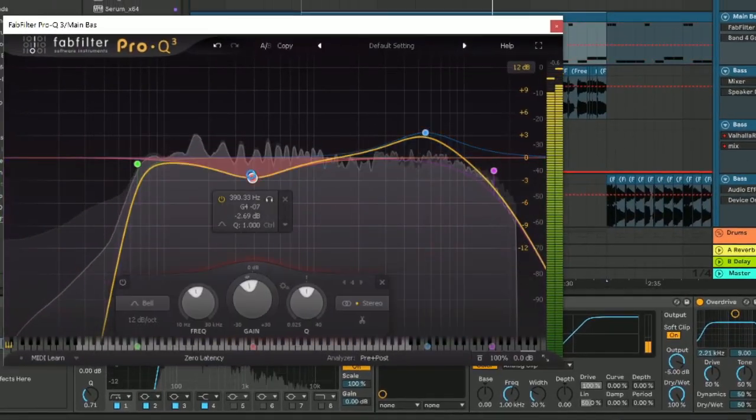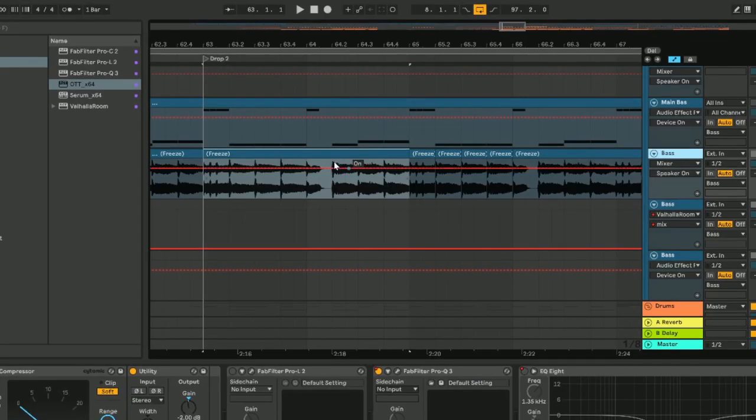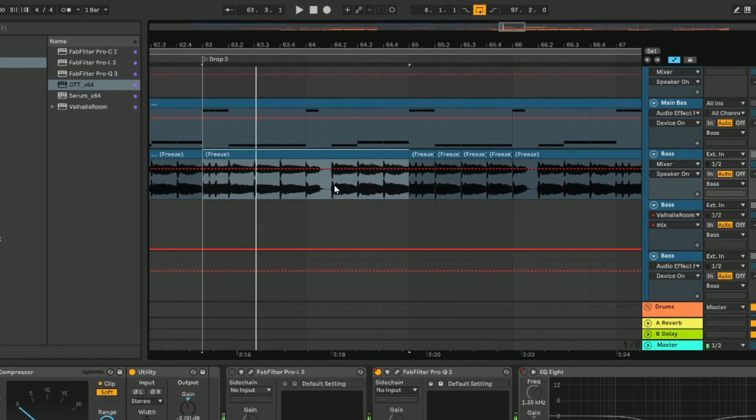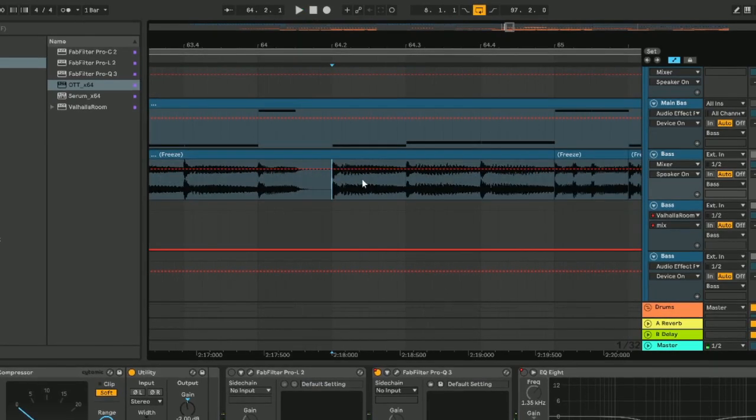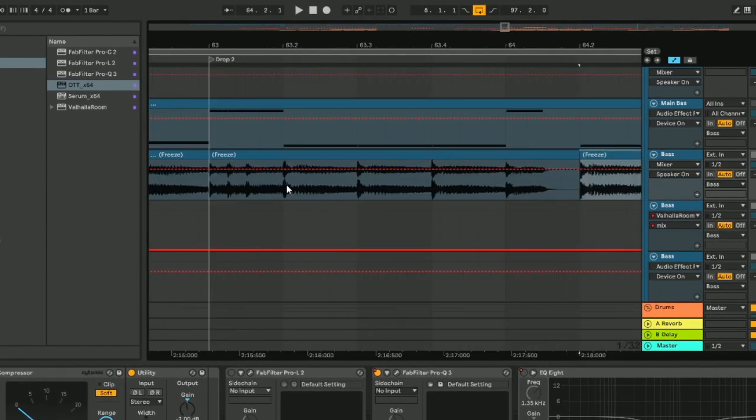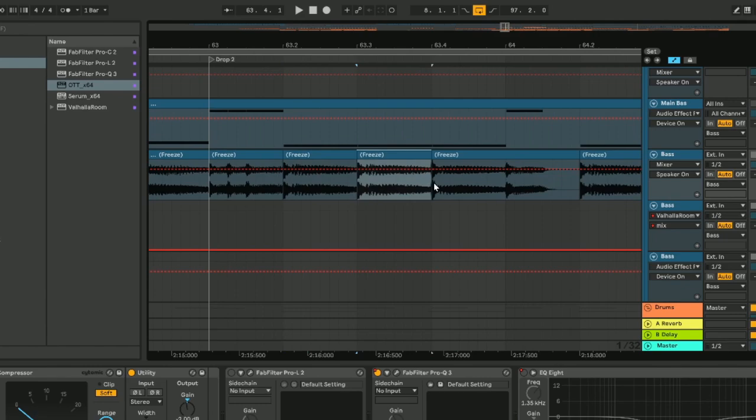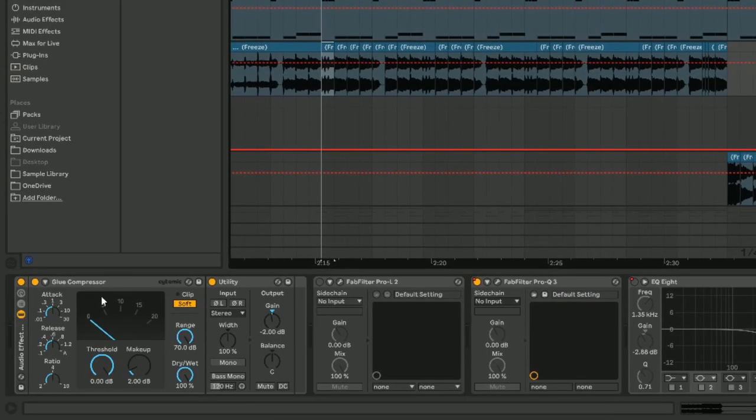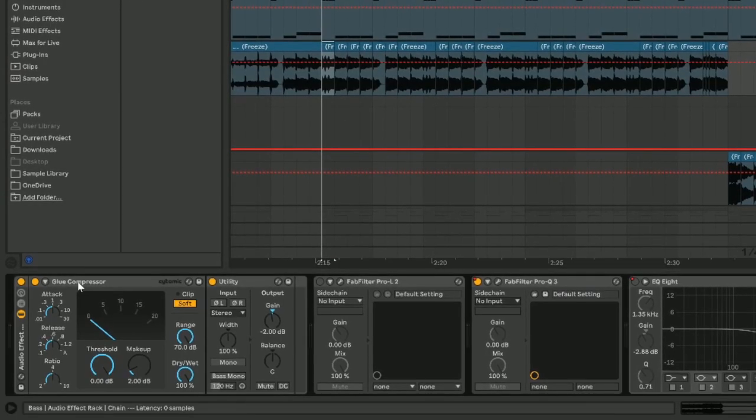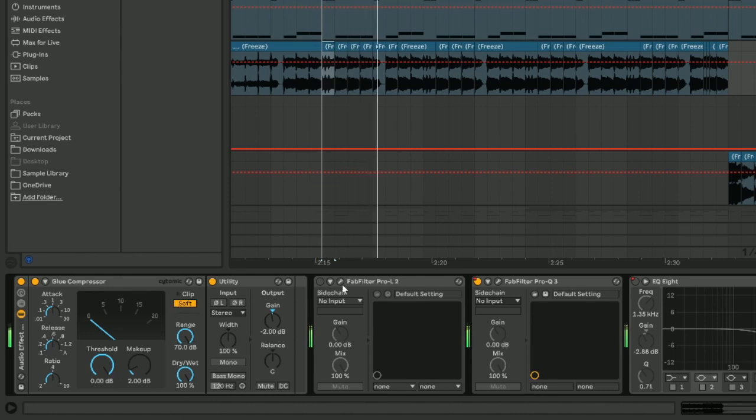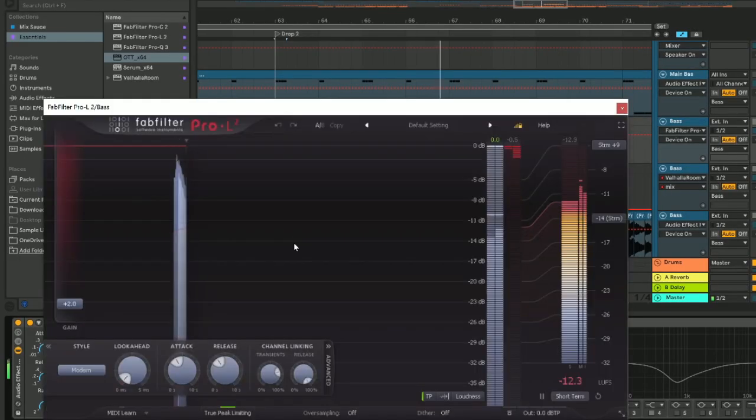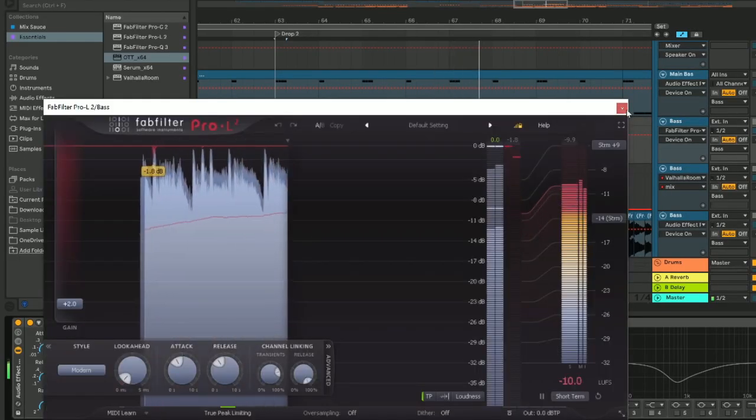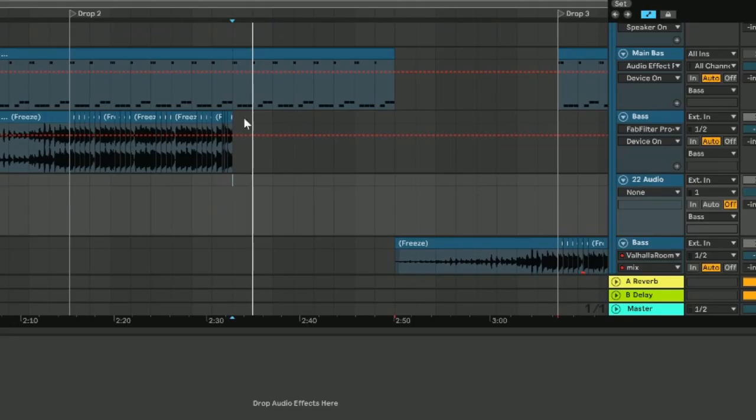Once you've done this, bounce the bass to audio so you can see what it looks like. This is helpful because sometimes it illuminates certain notes that don't hit as hard. Chop them up and replace them so the whole thing sounds more consistent. Then do the same glue compressor trick that we did to the drums earlier. This will smash the sound a little bit more and distort it slightly. One more EQ and the first bass is done.